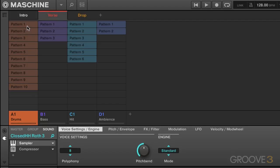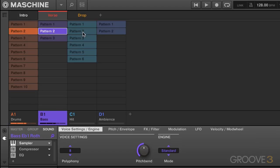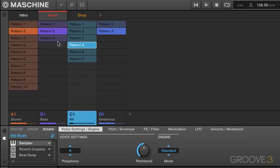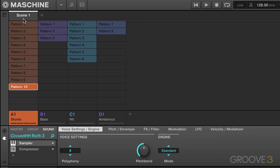Scenes basically allow you to say, well, I want this pattern from group one, this pattern from group two and this pattern from group three and so on for each scene, and that way you can build up different parts of your song.